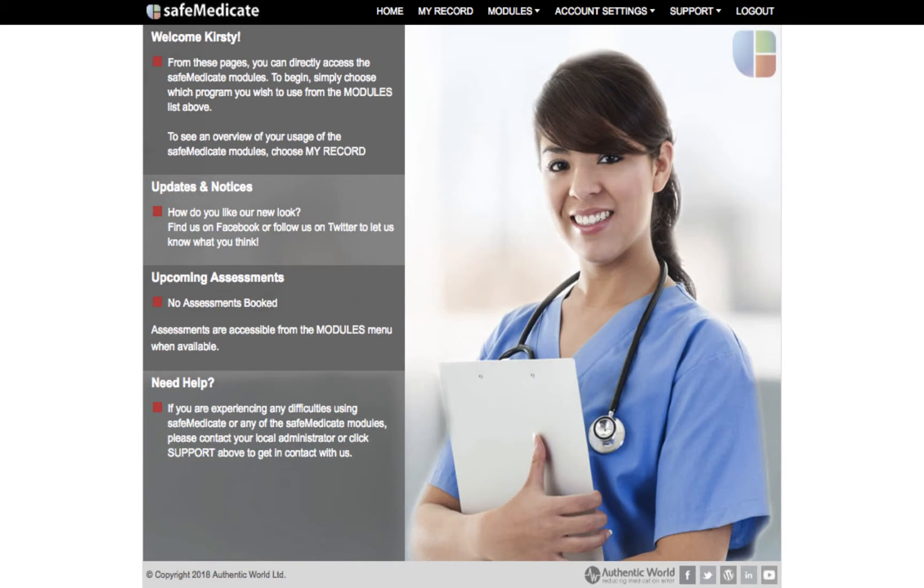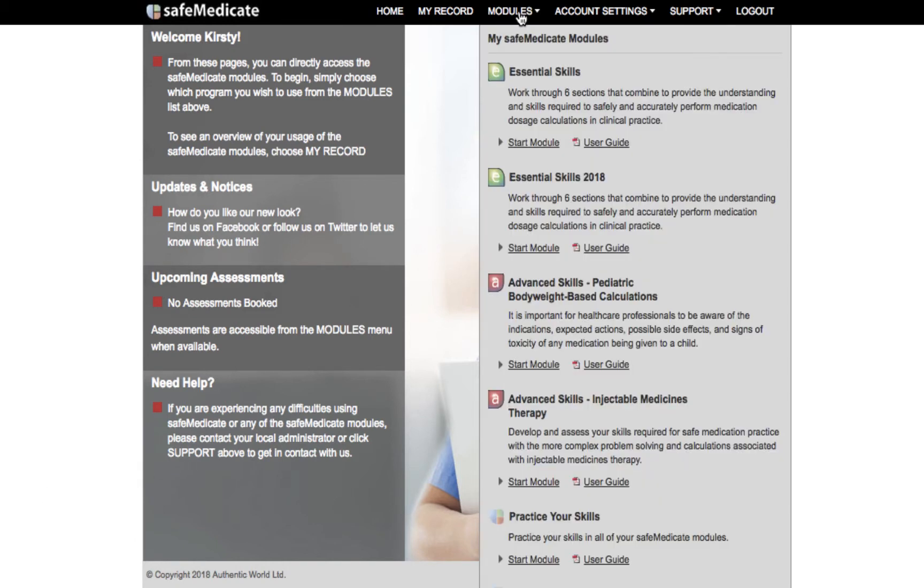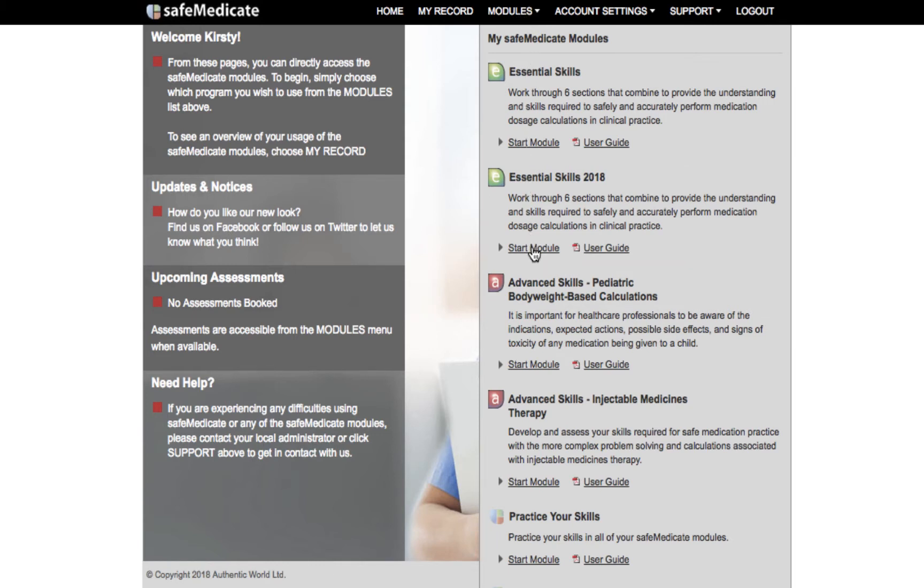First we hover over the modules tab on the home page. If we click on Essential Skills start module we will then be taken into the Essential Skills Learning Zone. There is also the Practical Skills section which we will take a look at in a different tutorial.